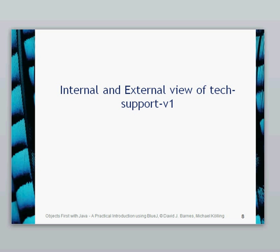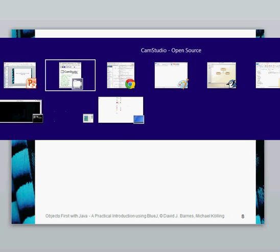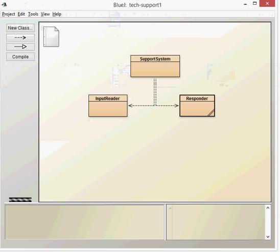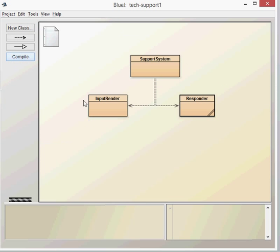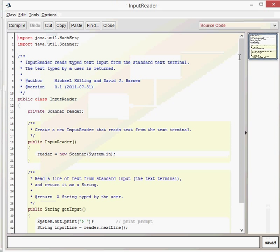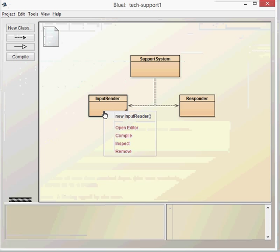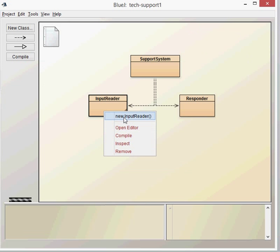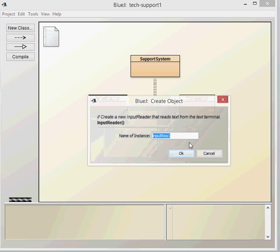Let's have a look at the internal and external view of Tech Support Version 1. As we can see here, support system uses the input reader class and the responder class. The best way to do this is to check out these classes first before looking at the support system.